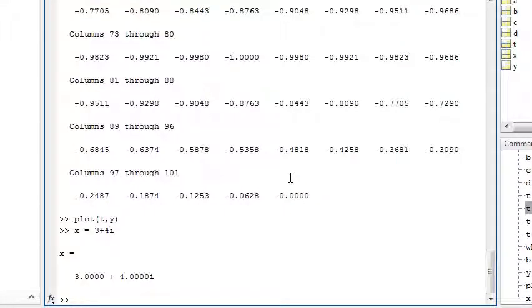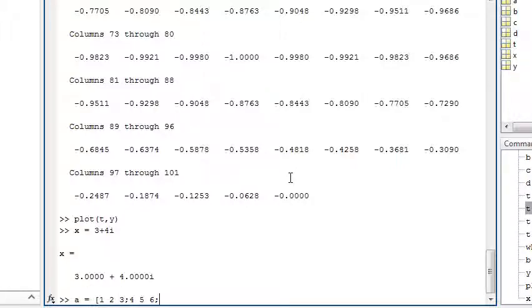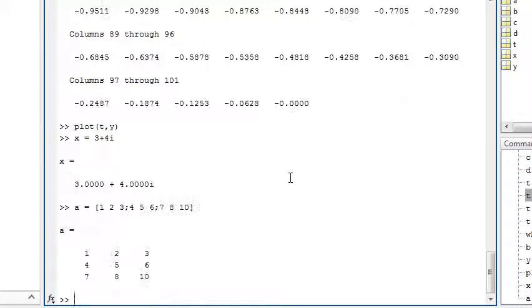You enter matrices using the semicolon in the following way: A equals 1, 2, 3, semicolon, 4, 5, 6, semicolon, 7, 8, 10. Or you can use functions.